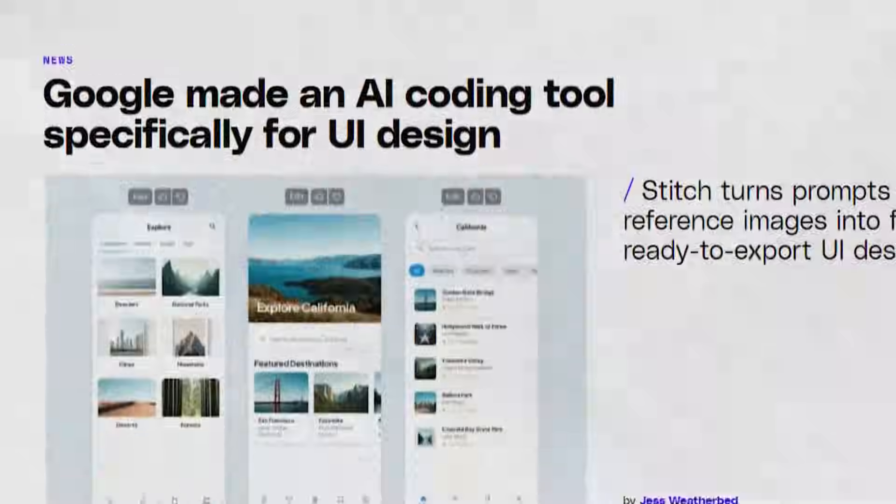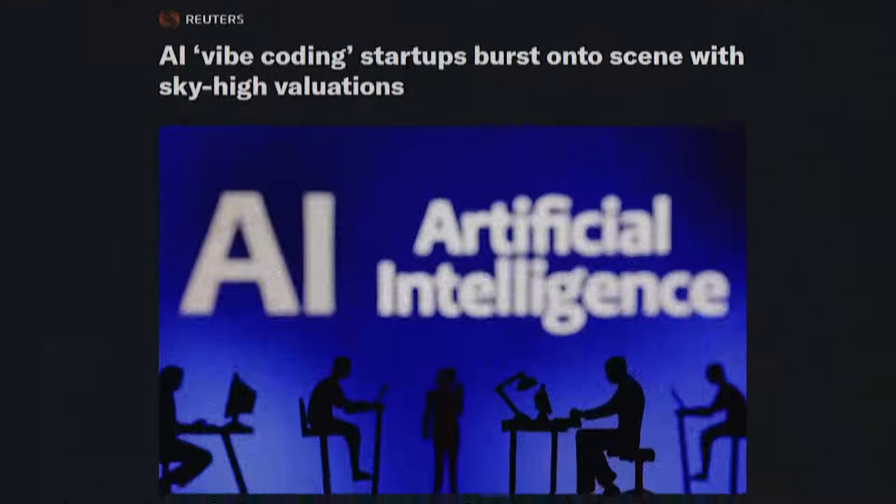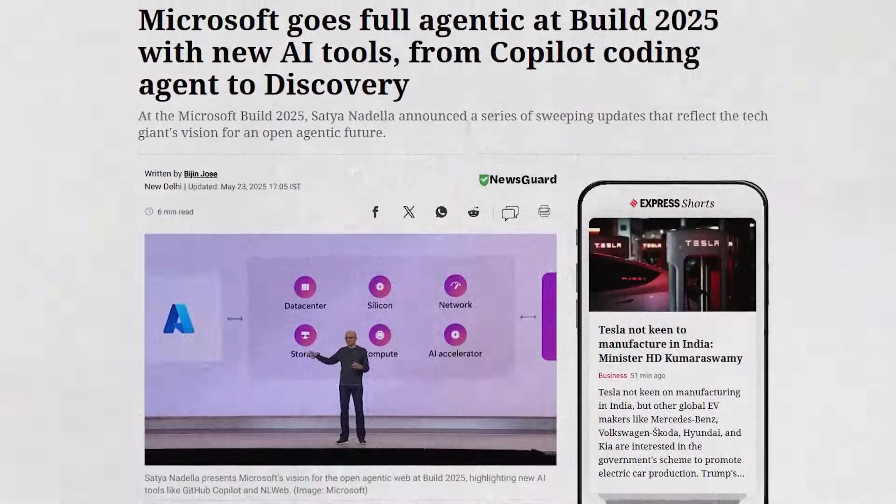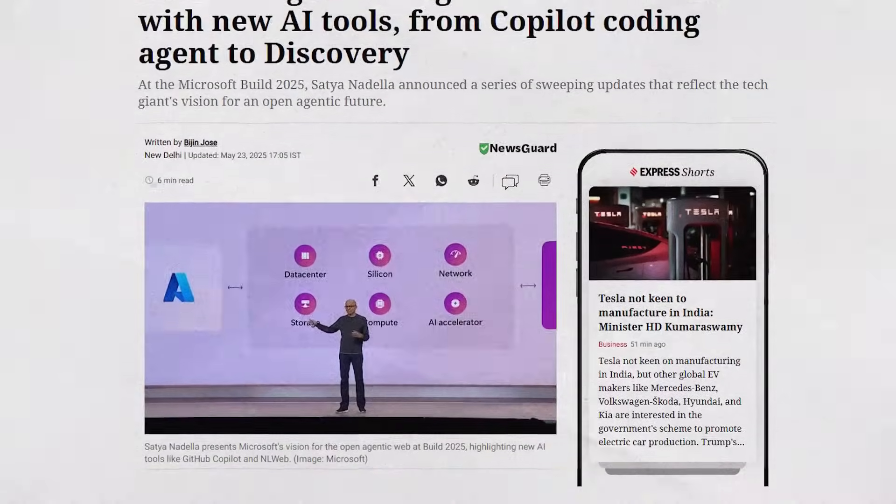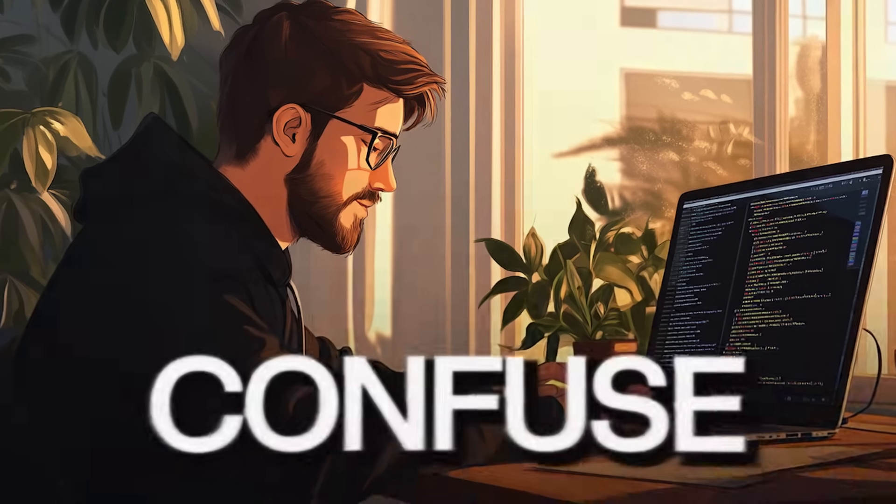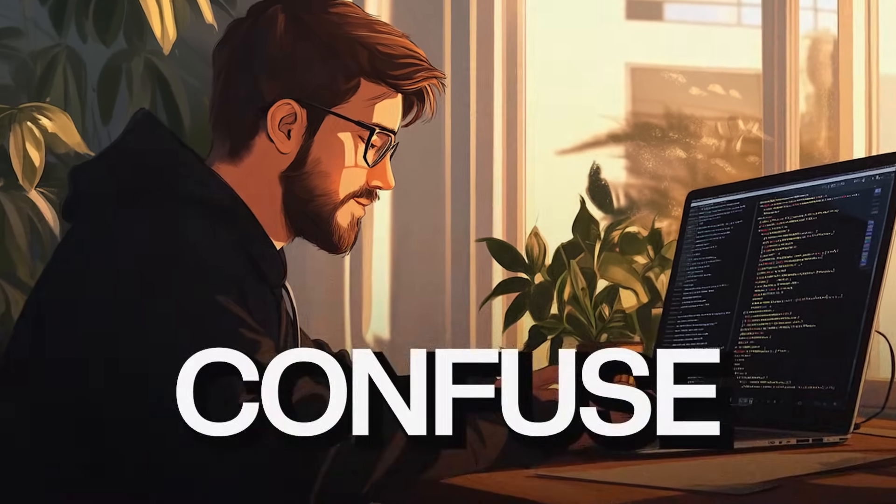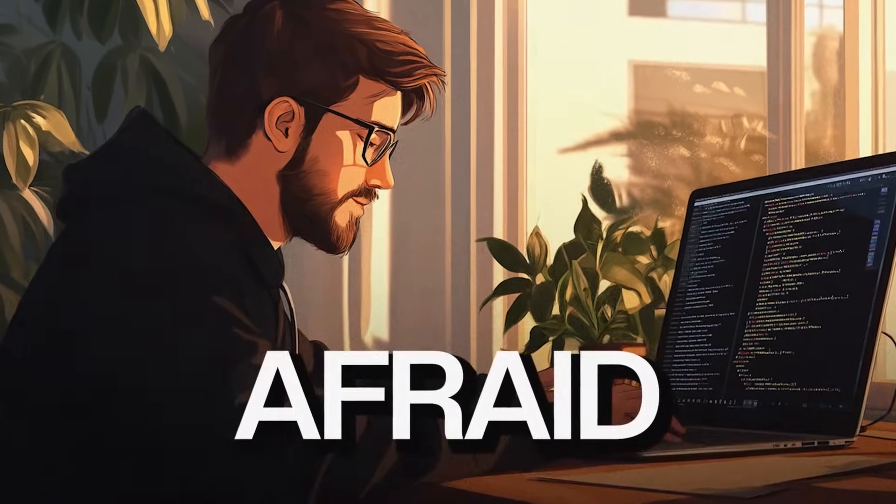I actually feel bad for developers. Every month there is a new tool which can create code, which can build software from scratch, and you are left wondering as a developer, are you even going to be relevant? Hi everyone, I'm Ishan Sharma, and if you feel confused, if you feel afraid of all these tools, this video is going to help you with it.